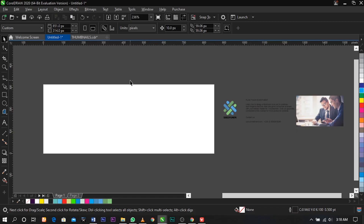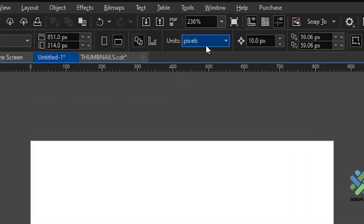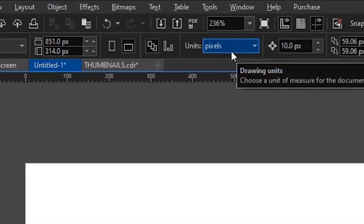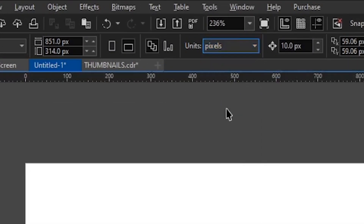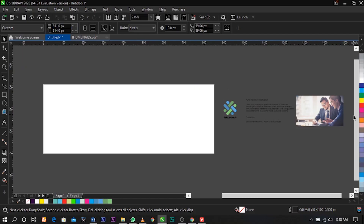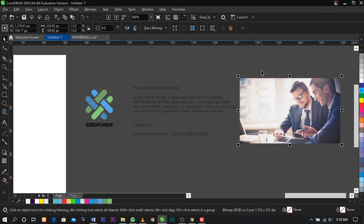The size I'm going to be using for this tutorial is 851 pixels by 314 pixels. If you don't know how to change that, under your property bar select drawing units and select pixels, then change your size to 851 by 314.